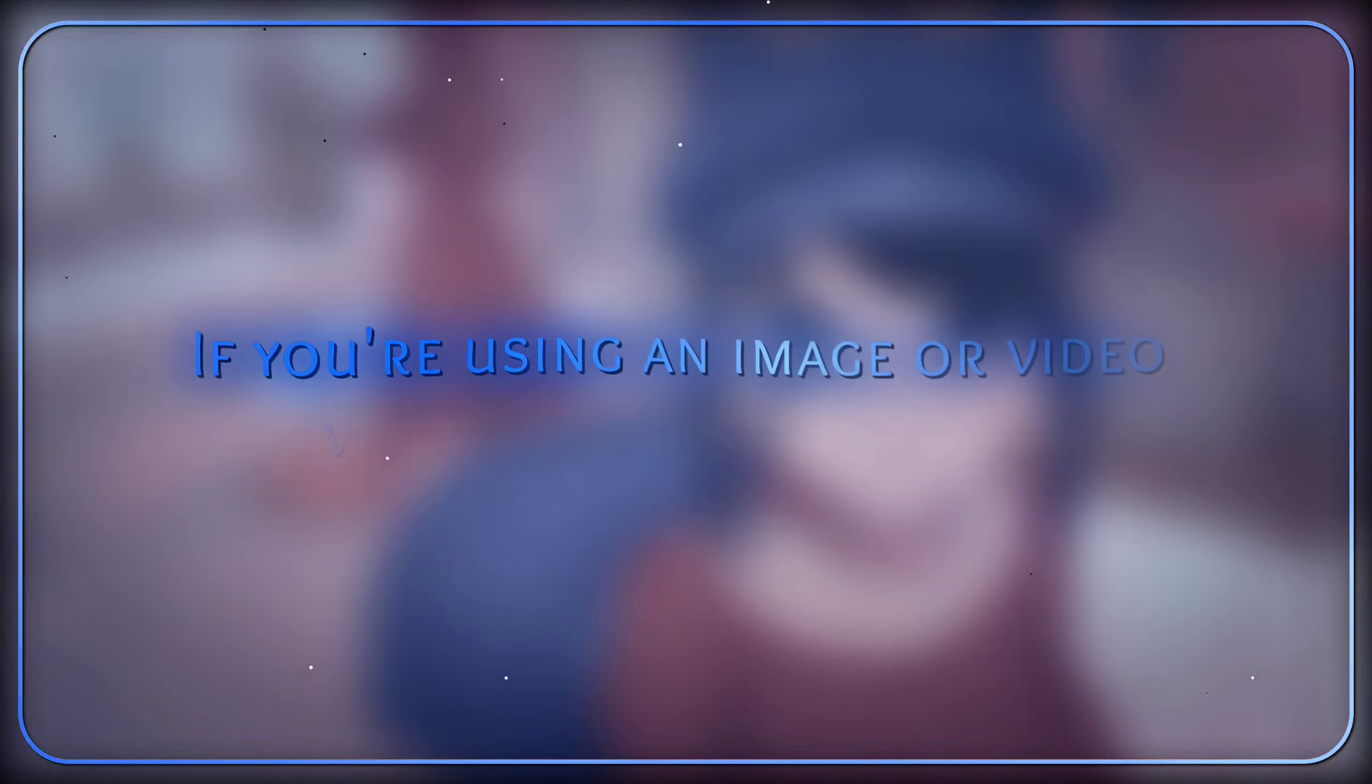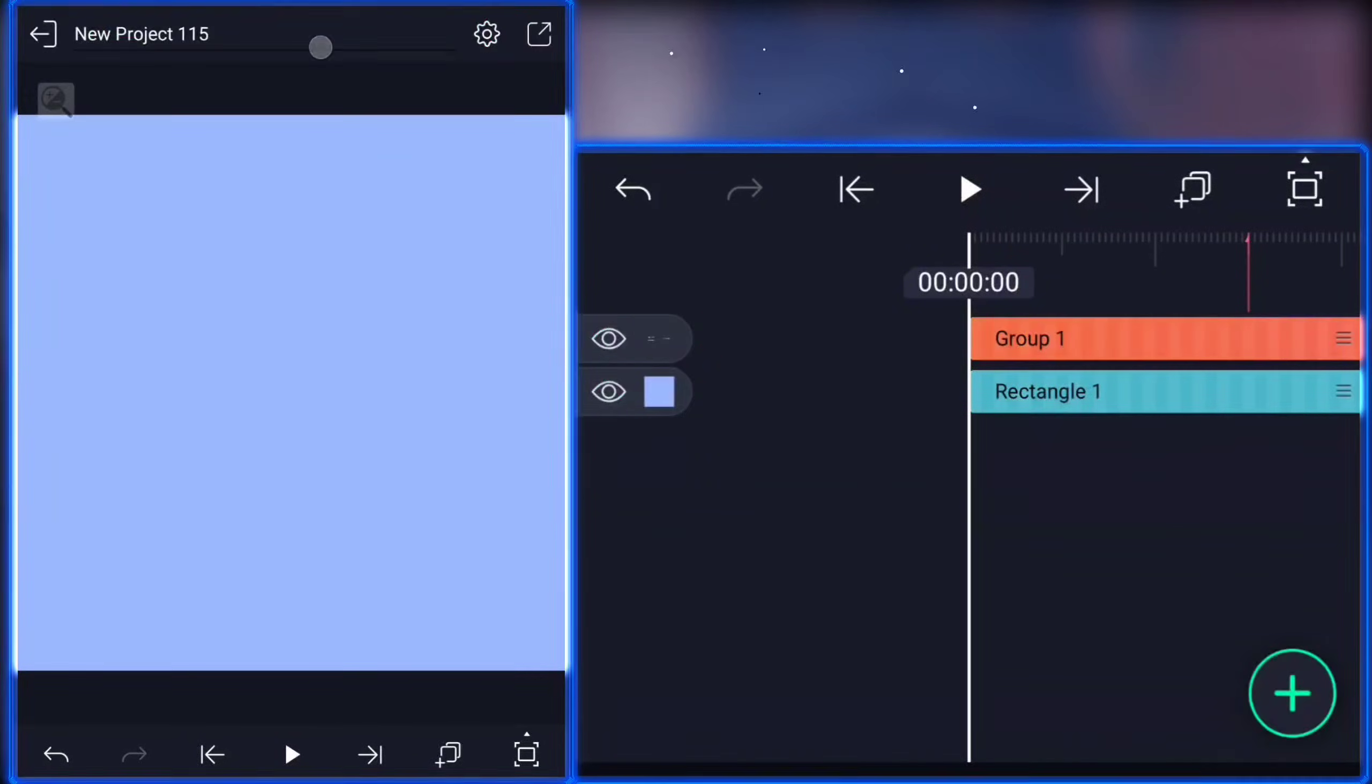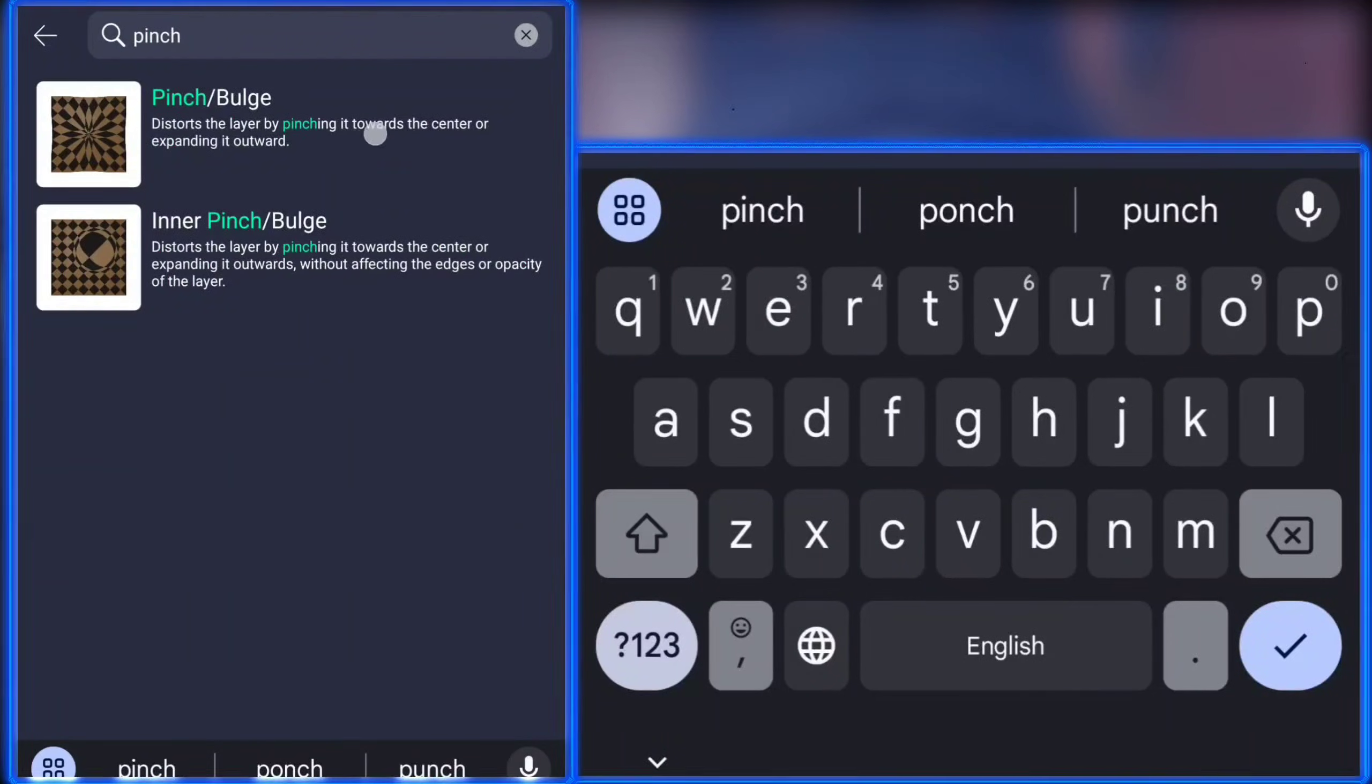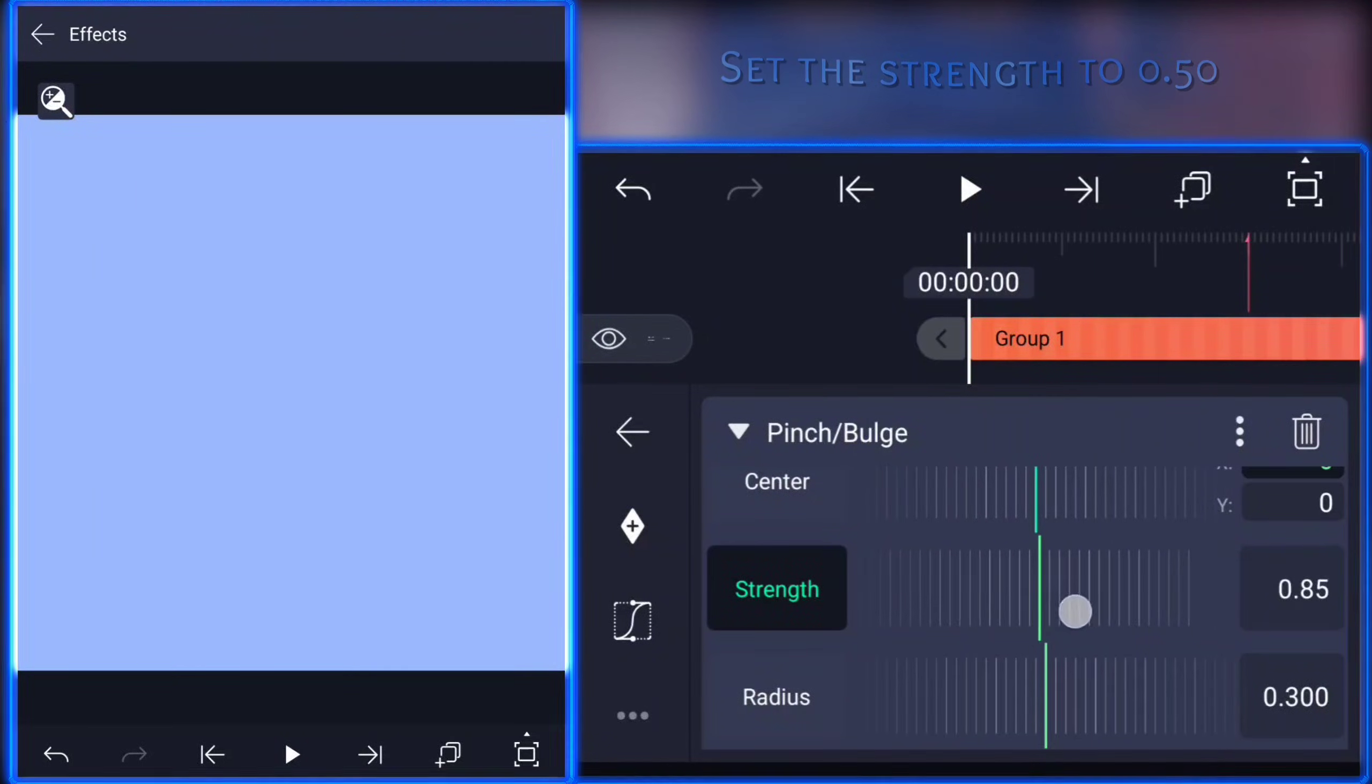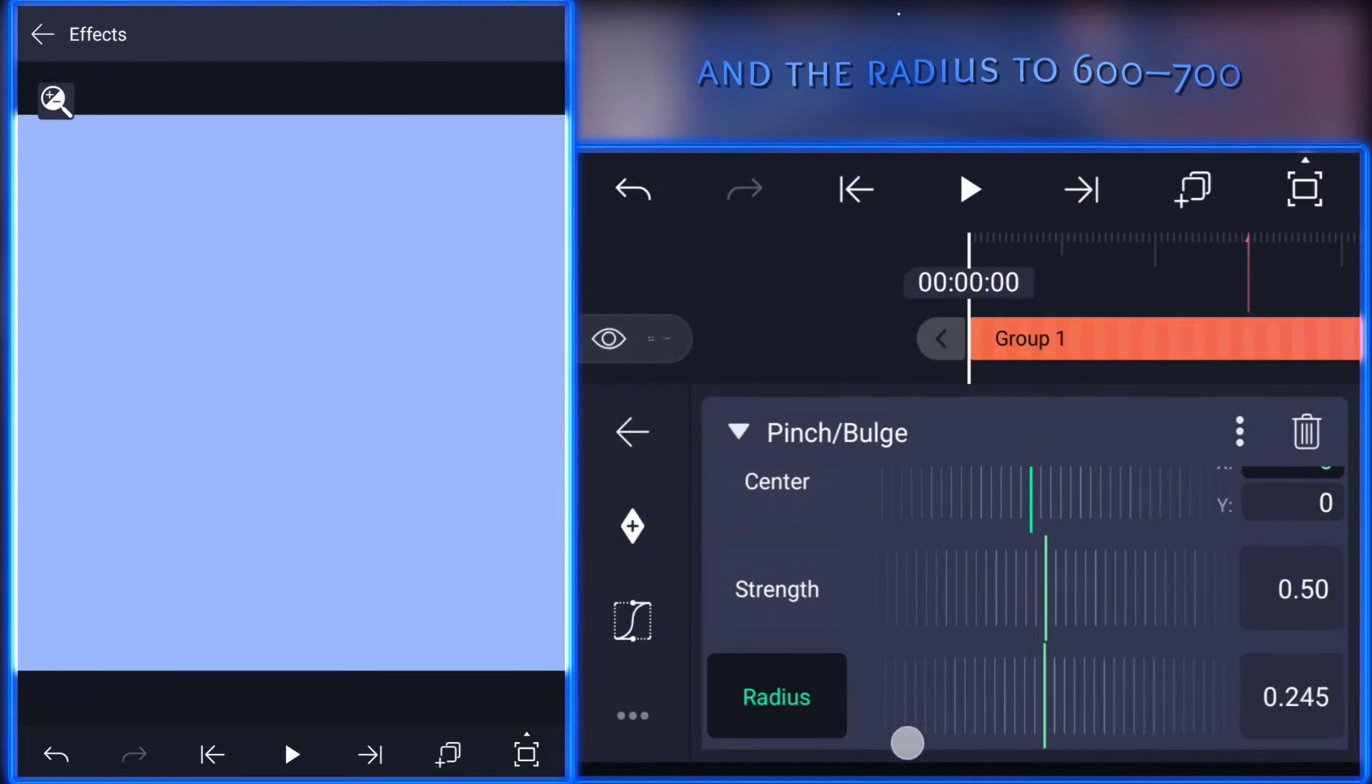If you're using an image or video as the background, apply the fisheye effect this way. Select all the text layers and group them, then go to effects and add the pinch bulge effect. Set the strength to 0.50 and the radius to 600 to 700.